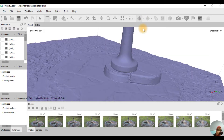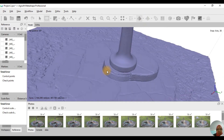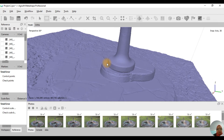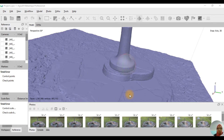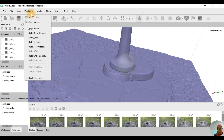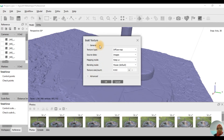That's it about building the mesh for our 3D model. The last step is to build the texture. To build the texture, click on Workflow and then click on Build Texture. For processing, change this option to Generate, and then click OK.